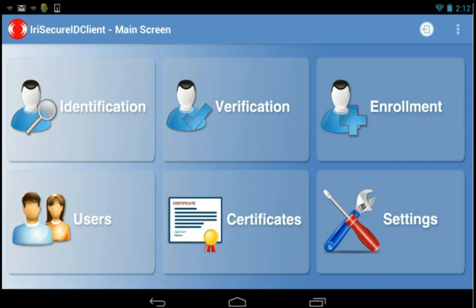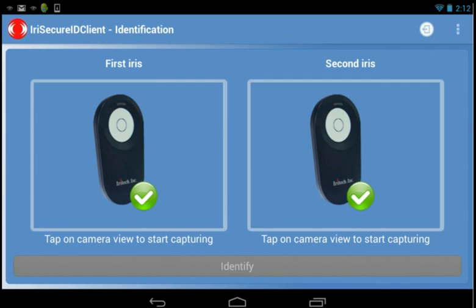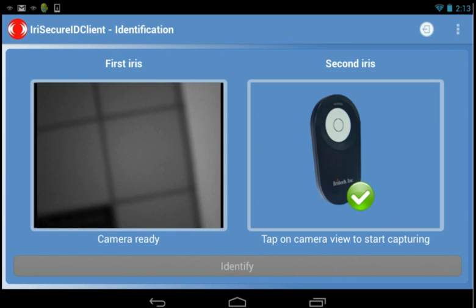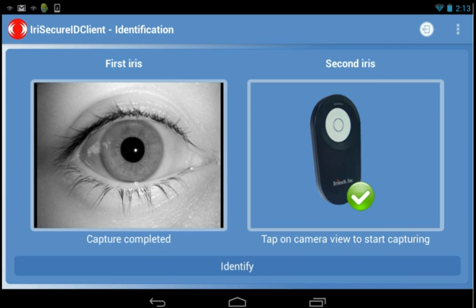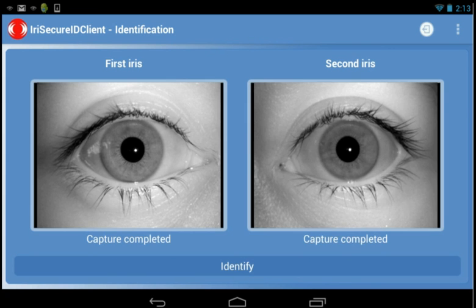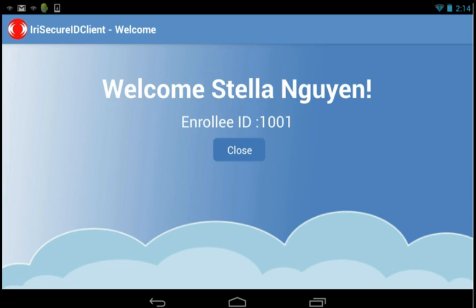How to identify a person? Go to Identification tab. You need to capture a person's irises either left, right or both eyes. Then tap on Identify button. The identification request will be then sent to the server for the matching step. If it is matched, the server will return a result with all information of the matched person. Otherwise, a notification will confirm an unfound person.